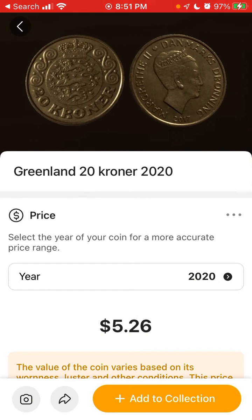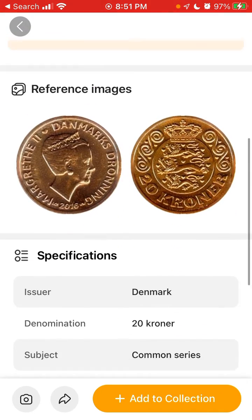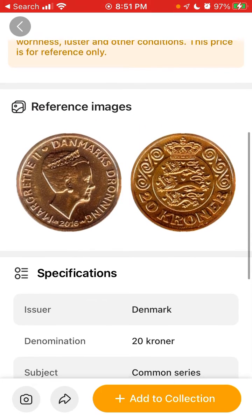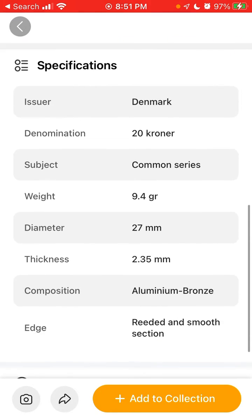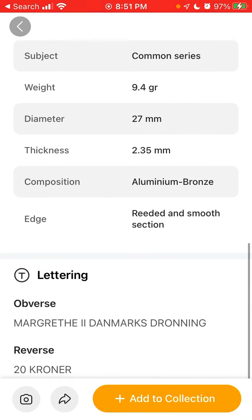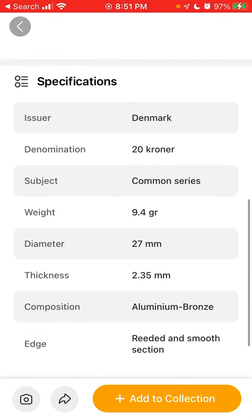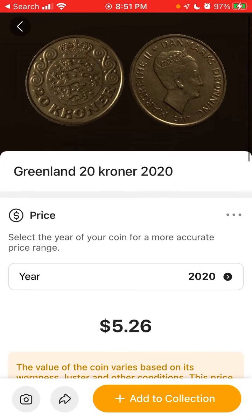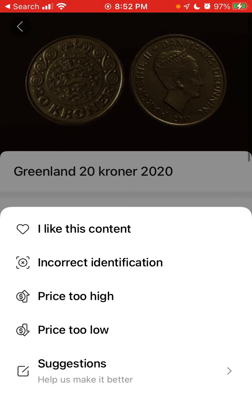For example, if you have a newer version, it can be worth more even if it's a super common coin. Then you can just see all the specifications, references, and images — a lot of nice, interesting information all displayed right here.